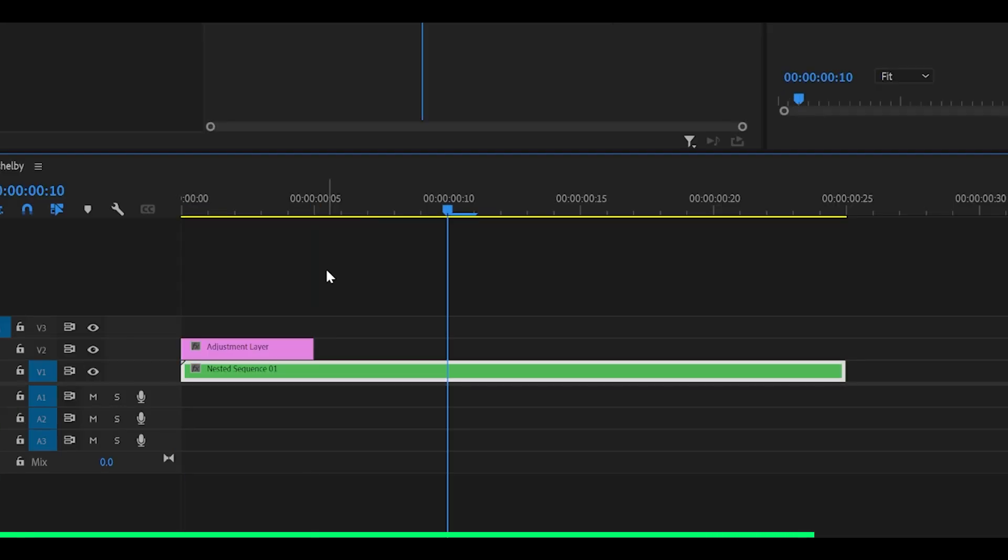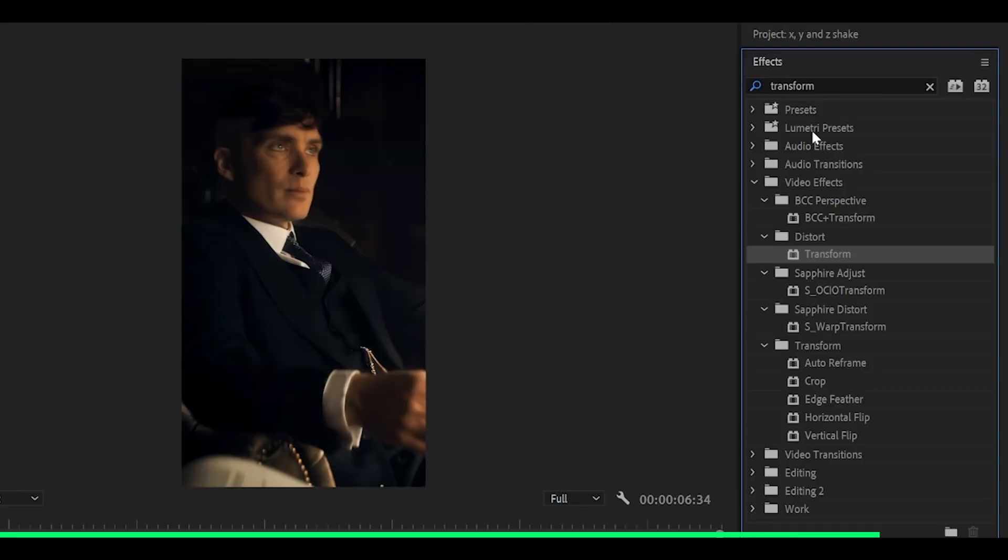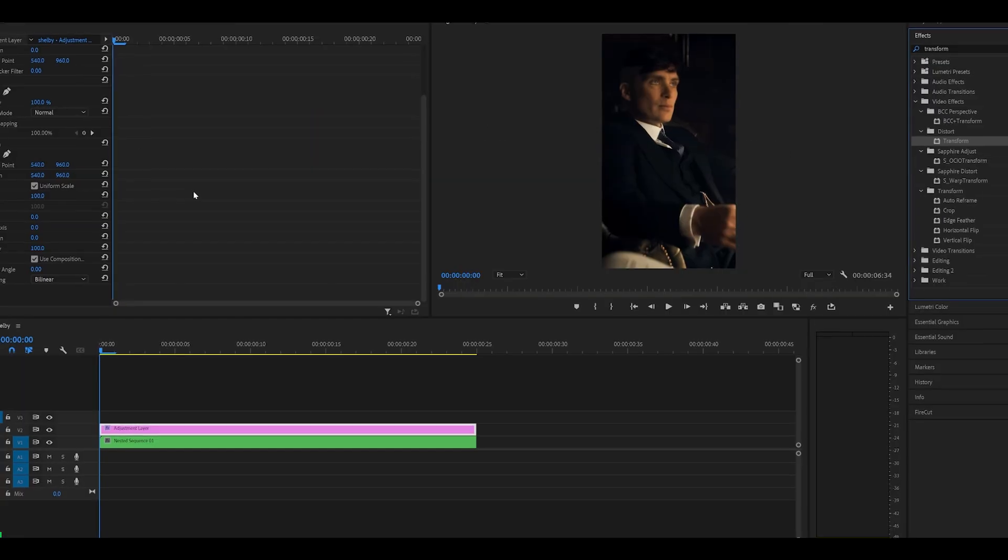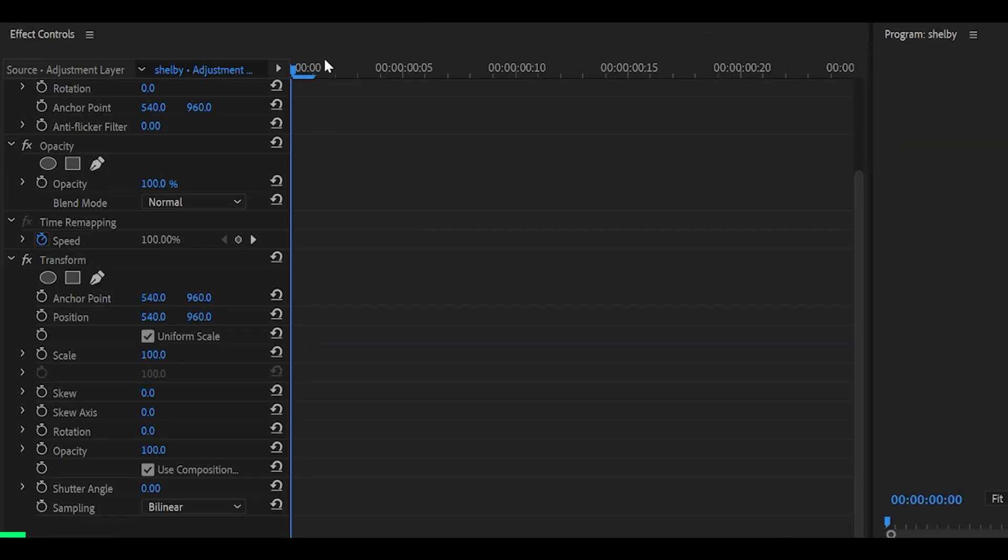Now search for the transform effect underneath distort and drag it onto the adjustment layer directly. First of all, make sure you're at the beginning of your clip.